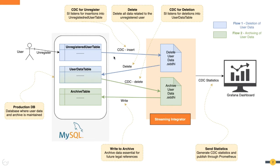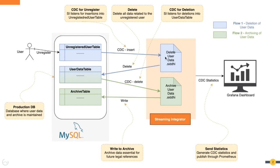The first flow listens for insertions into unregistered user table, and deletes the corresponding data from user data table. This deletion triggers the second flow, which archives the data after cleaning personally identifiable fields. We have two CD apps to handle these two flows. You can also view the detailed statistics relating to these flows in a monitoring dashboard.